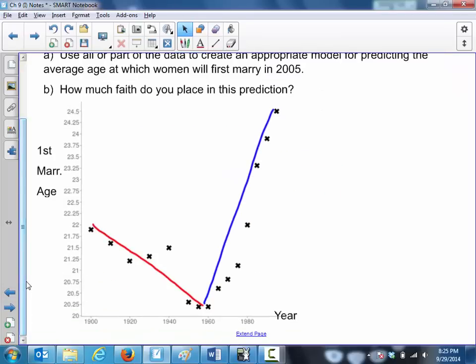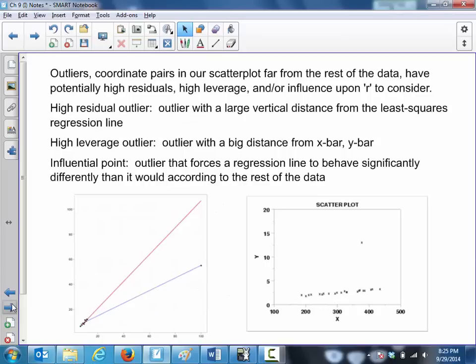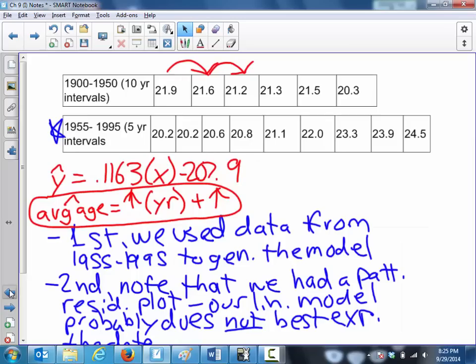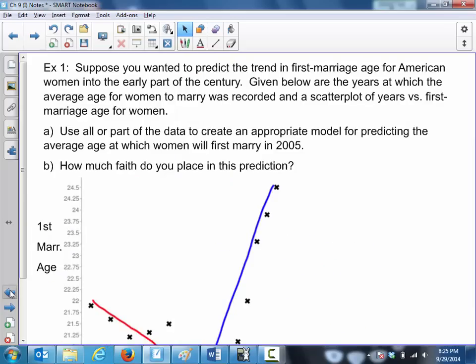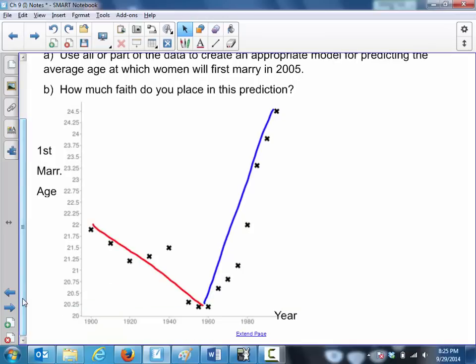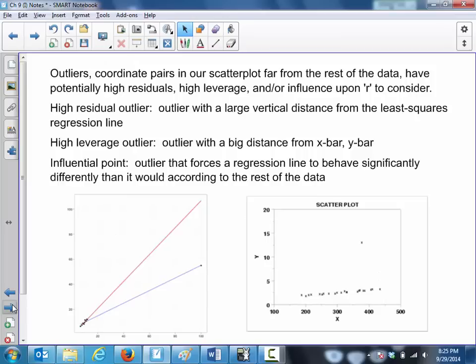In summary: make sure you're using data appropriate from the scatter plot. You won't always want to use all of the data if you're trying to build a prediction.